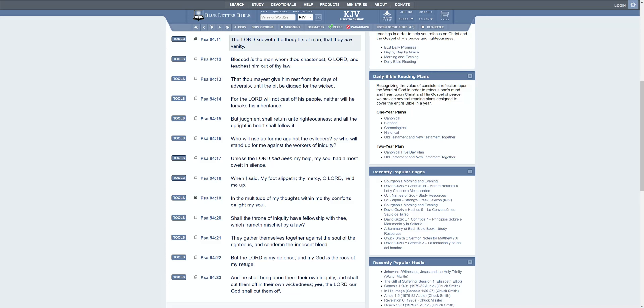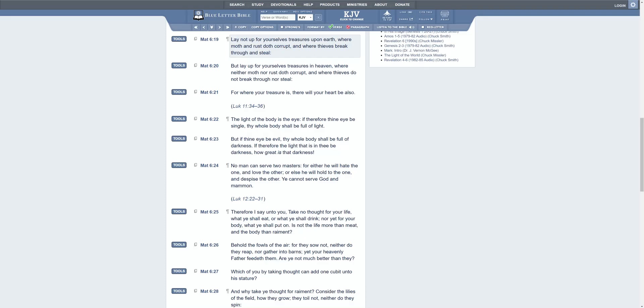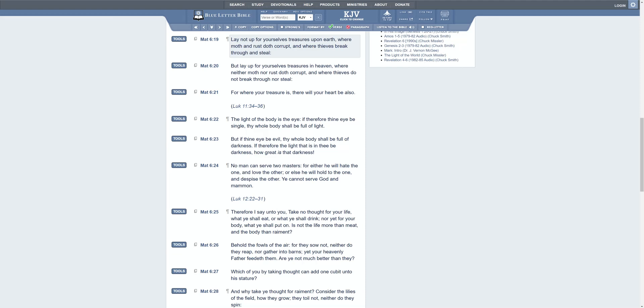And that's part of the bigger picture. Matthew chapter 6 verse 19: Lay not up for yourselves treasures upon earth where moth and rust doth corrupt and where thieves break through and steal. But lay up for yourselves treasures in heaven where neither moth nor rust doth corrupt and where thieves do not break through nor steal. For where your treasure is, there will your heart be also. This is a very heavy scripture.